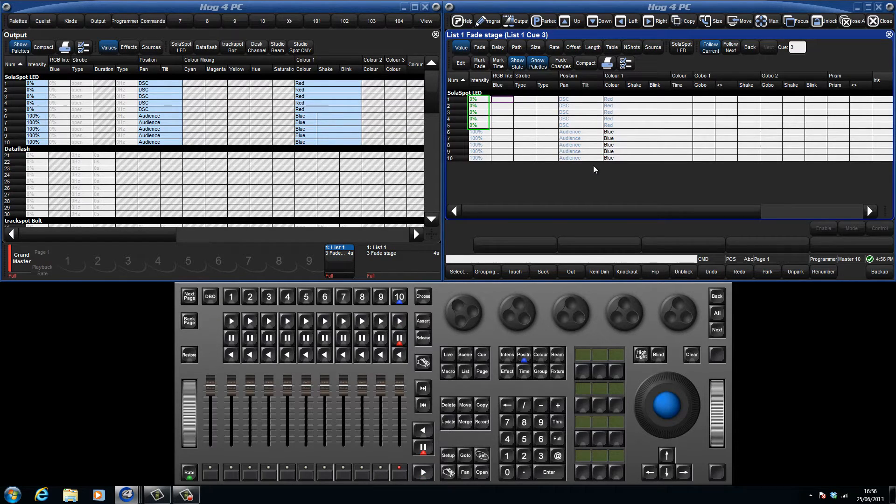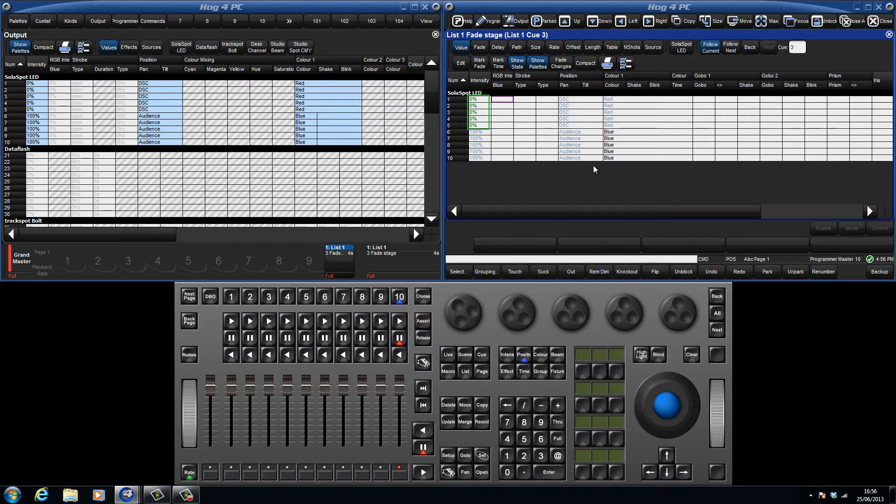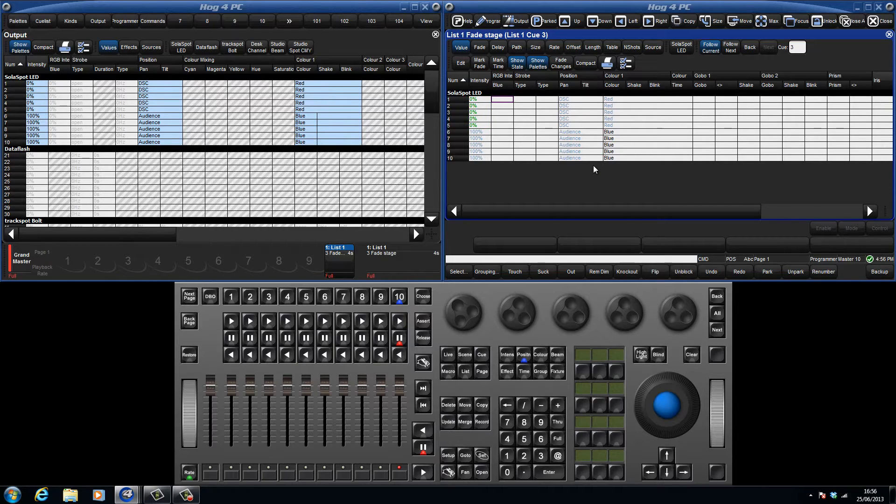We can see fixtures 1 through 5 are showing at 0% in green. The green colour indicates a hard value in this queue but that the intensity level has decreased. When the intensity parameter is displayed in red, this means the level is increasing.